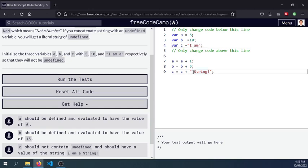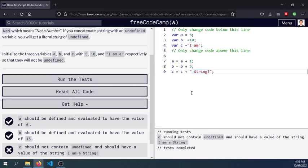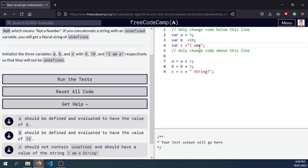instead of putting it down here we should not be changing the code here. So run the test. I am a, sorry guys, so you would see here that the value of c here